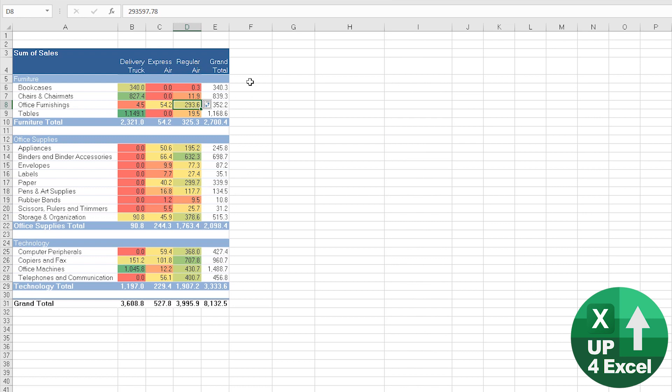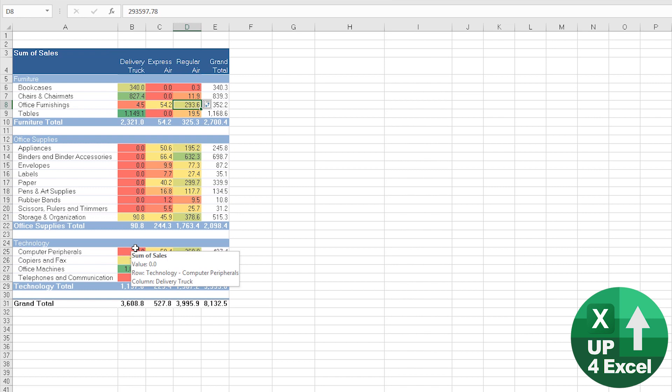Then excludes any totals. This gives us a genuine color grading like a heat map of sales of purely actual product sales and delivery methods, which is much more likely to be what we're going after in the first place.